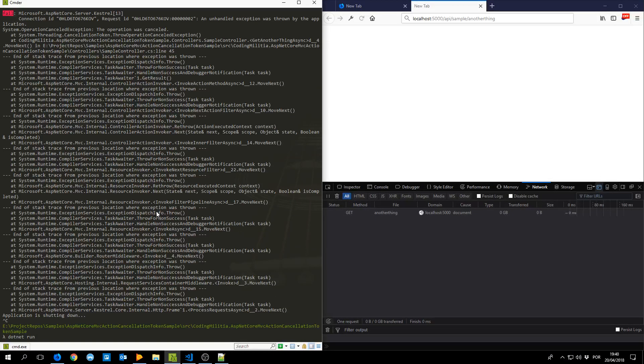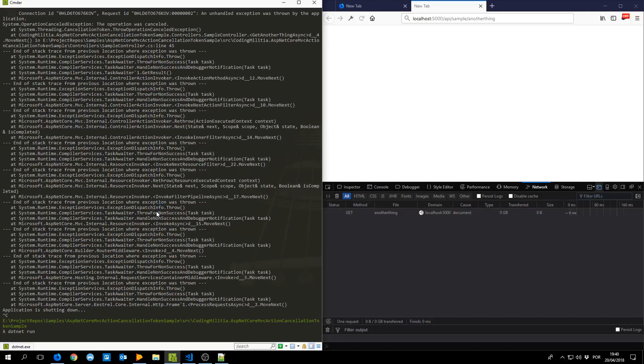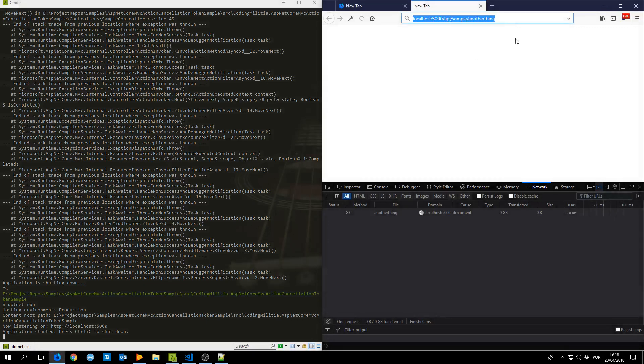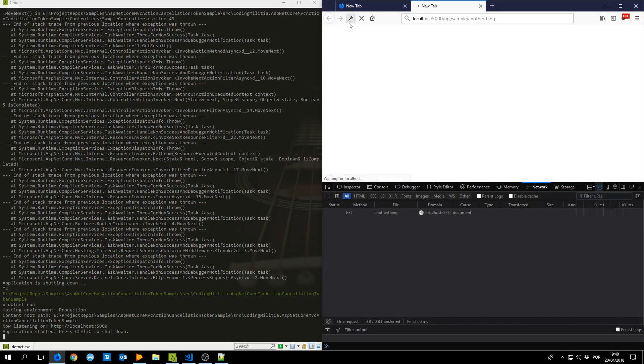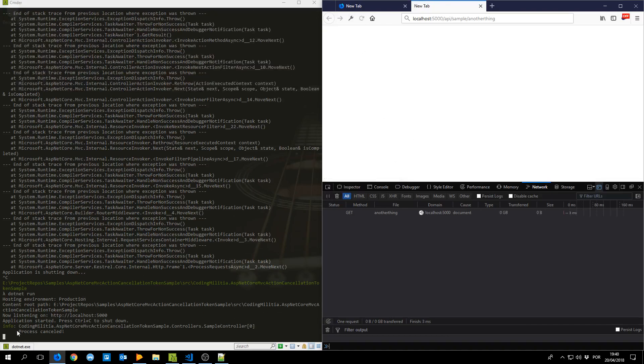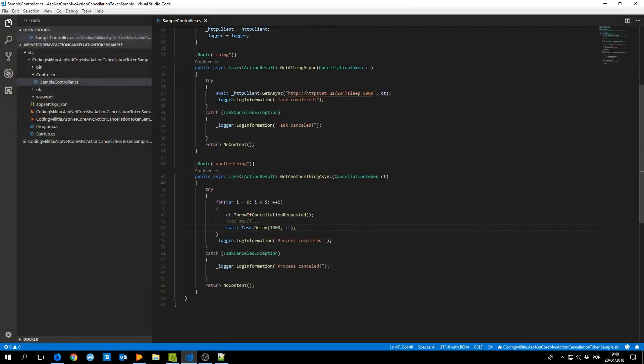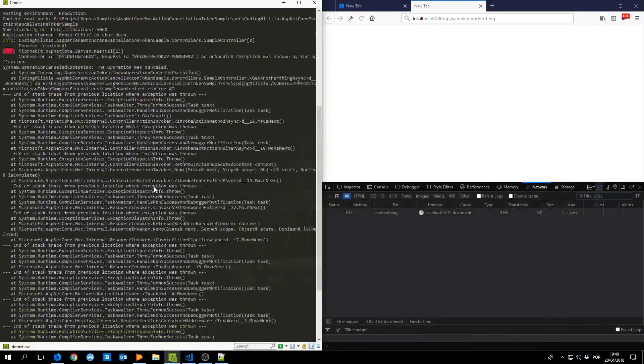Let's just try. I wasn't expecting that but that's what happens when you do a video without testing everything. So run. Okay. Another request. Cancel it. And now we got process canceled. So the only difference is that this throws a task canceled exception and the other throws an operation canceled exception.